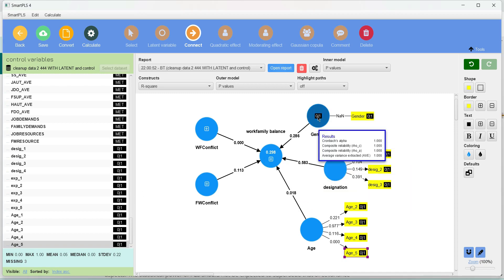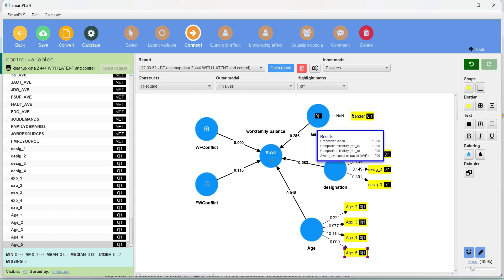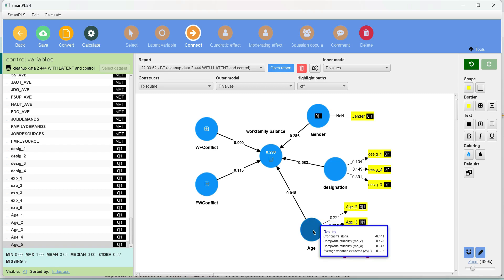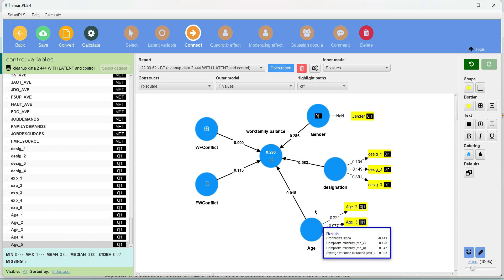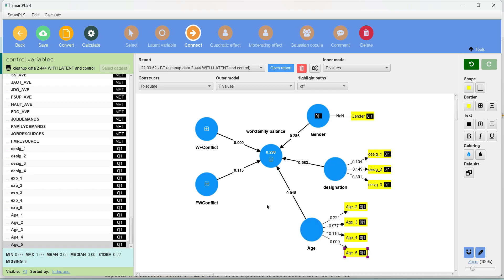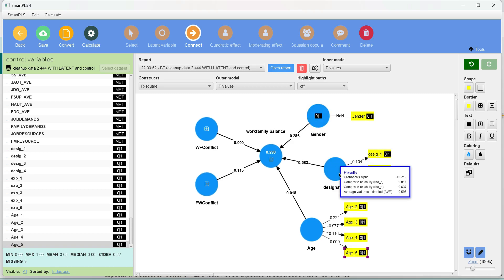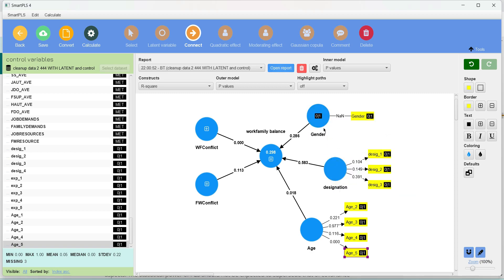For a quick recap: if we have a dichotomous variable as a control variable, we can directly use the indicator as it is. If we have more than two levels, we create as many dummy variables as the number of levels, and while making our composite or latent variable, we skip out one of the levels and use the remaining to create the composite variable. If our control variable is significantly related to the dependent variable, we should retain it in the model; otherwise we can omit it, or we can carry out the analysis with those control variables still in the structural model.